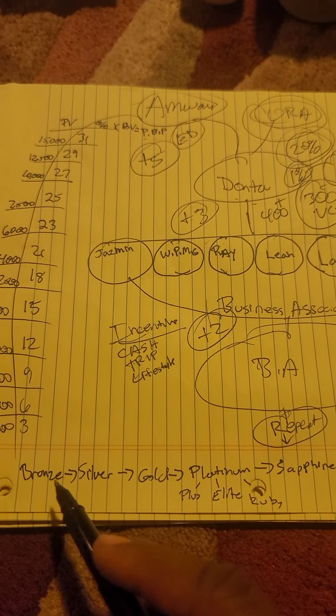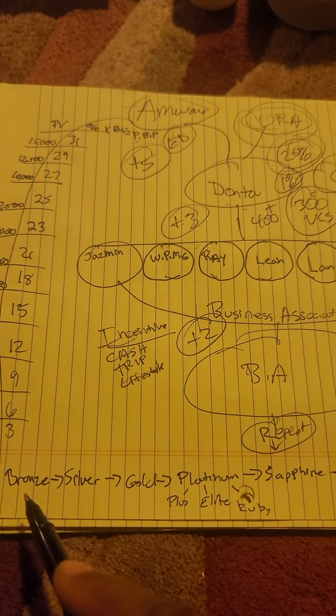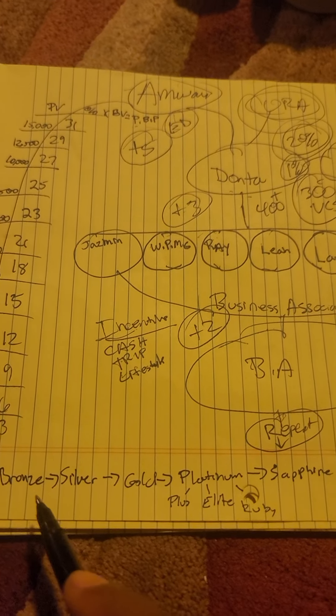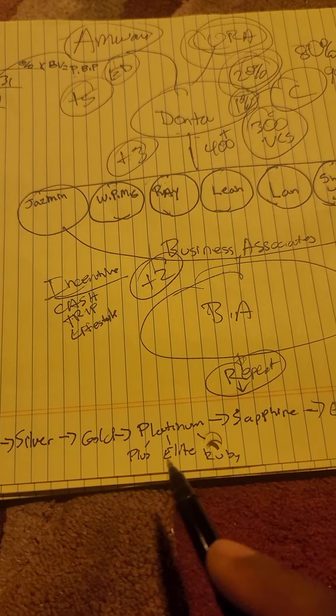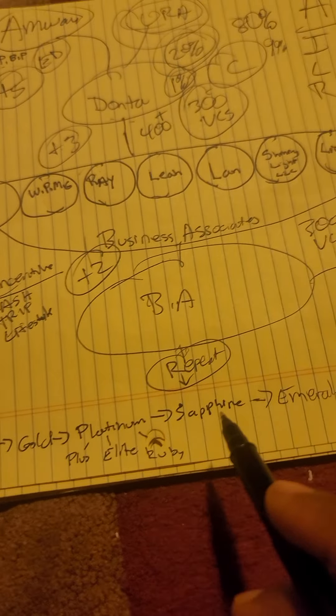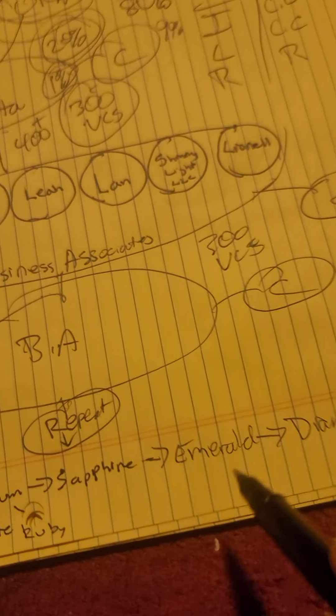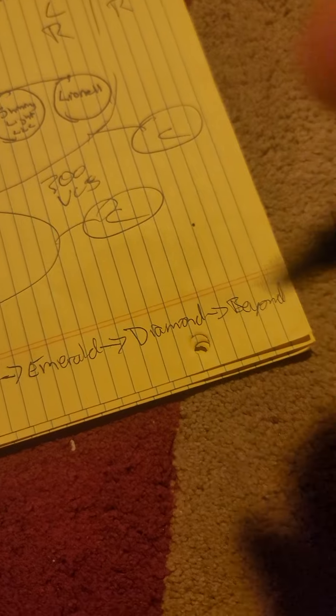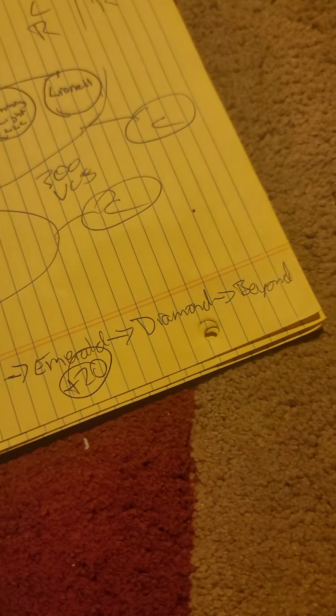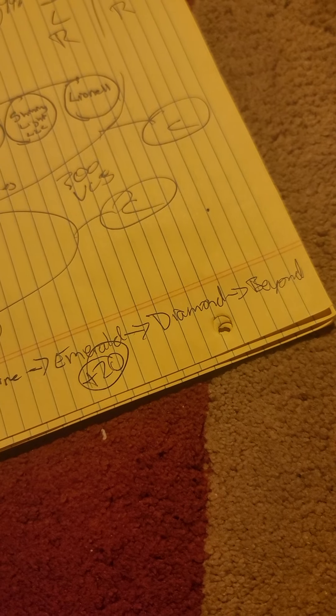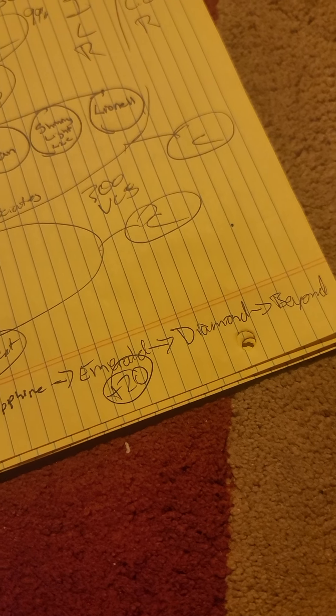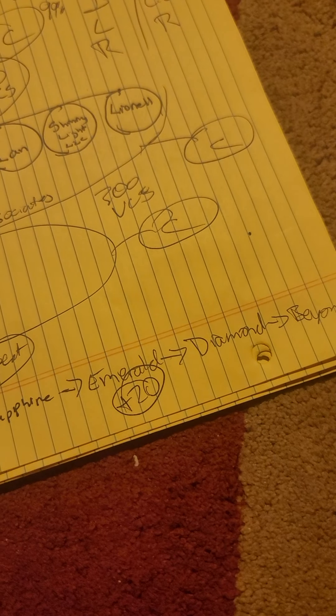This is another way of making money when you qualify: Bronze, Silver, Gold, Platinum, Plus, Elite, Ruby, Sapphire, Emerald, Diamond, and beyond. There's over 20 bonuses and growth incentives in that area.